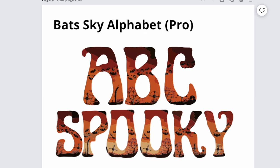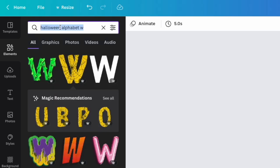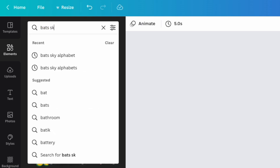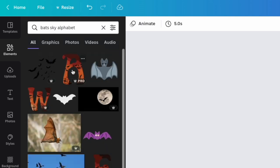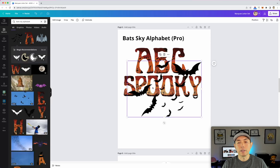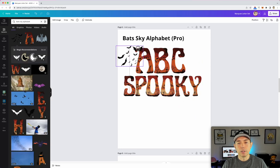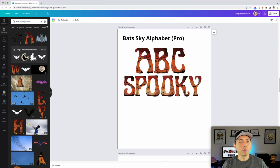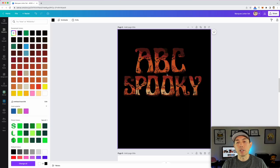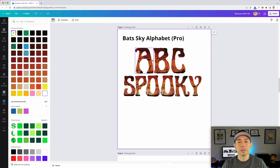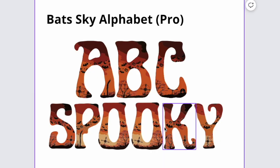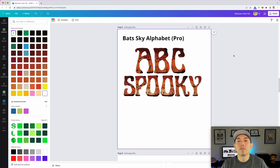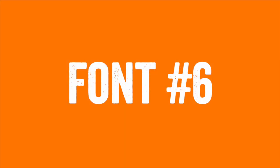Font number five is Bats Sky Alphabet. To find it, type in 'Bats Sky Alphabet' — don't forget the S in Bats. It shows up right at the top. You can use bat graphics on the side with the Pro version, which looks really cool on a white t-shirt. You can color the text — yellow works well if you're putting it on a black background. Bats are really popular for Halloween, and this font has a unique look. This is a Pro font.